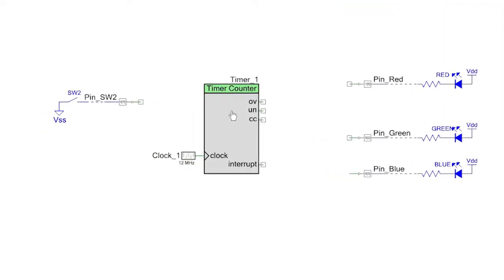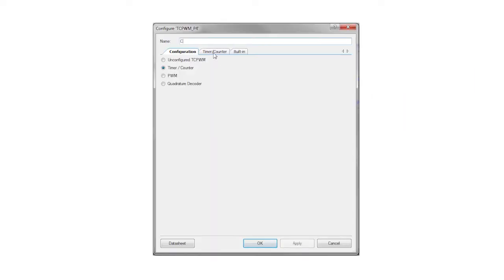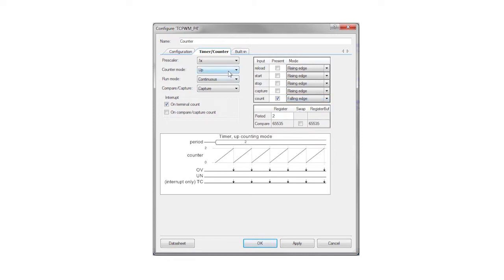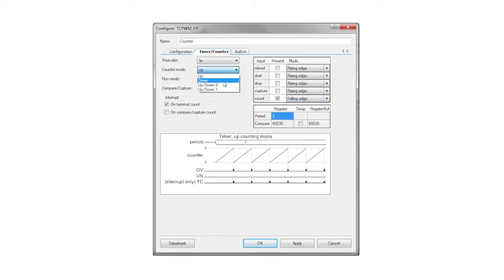In the counter customizer, you can see that it can be a timer, a quadrature decoder, or a PWM. You should leave it as a counter and change the name. Then enable counting on a falling edge with an interrupt on the terminal count and a period of two.